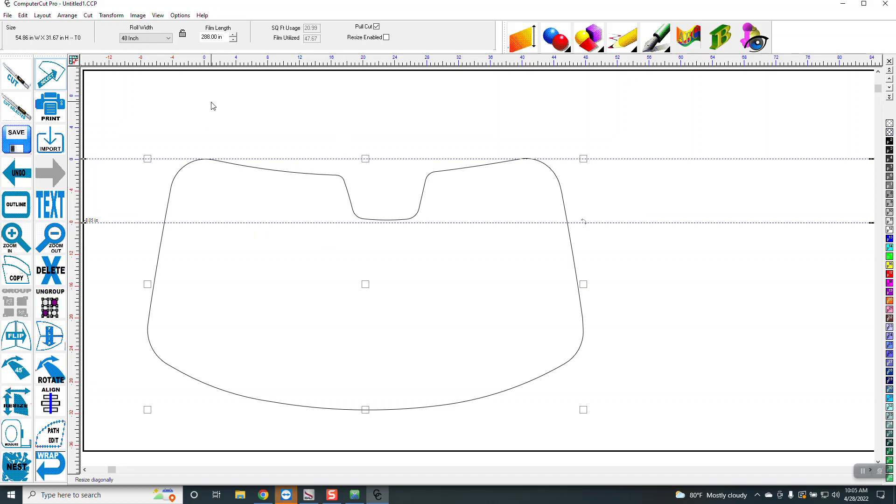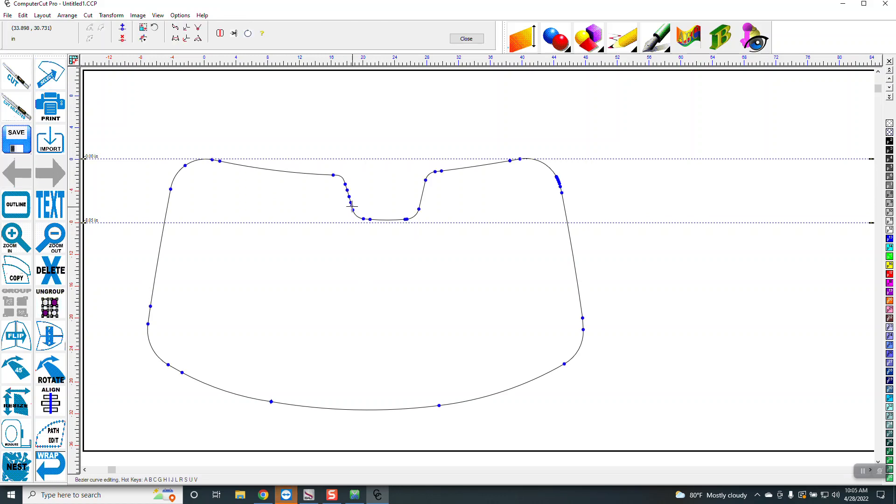So now I'm going to start to do the editing. You double-click on it and it brings up the path editor, and these are all the same functions that you had in the old computer cut. One of the differences is this right here, the cleaver.